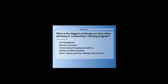The options we've given you are the ones we believe are the most common challenges that people face when planning or conducting a training program. The first one is time management, then relevance of content, understanding and engaging your audience, dealing with difficult situations, and others. If you're selecting others, we want you to specify the challenge in the chat tab.